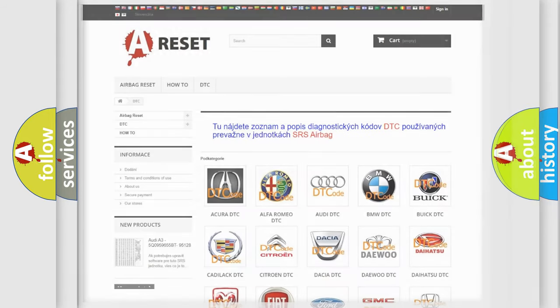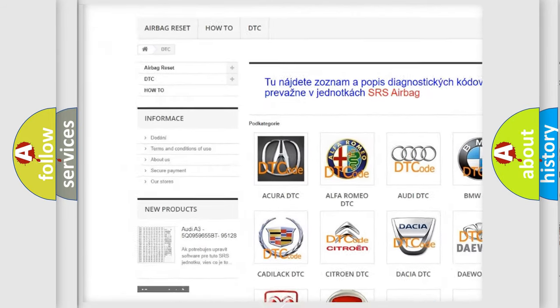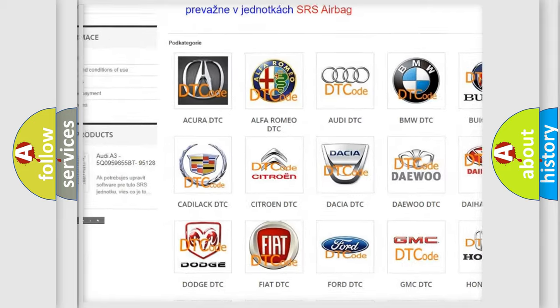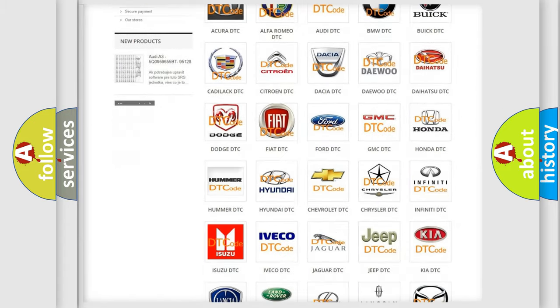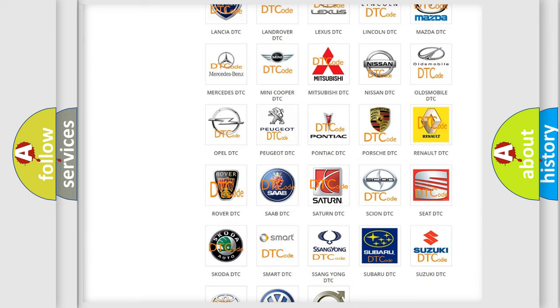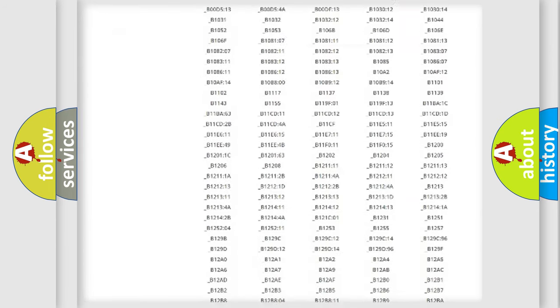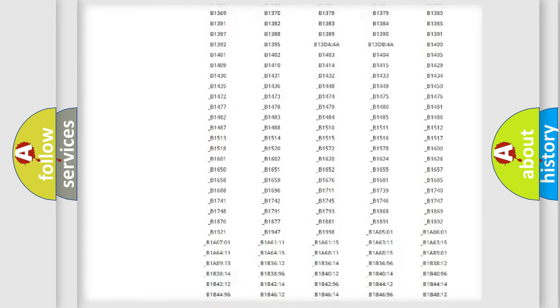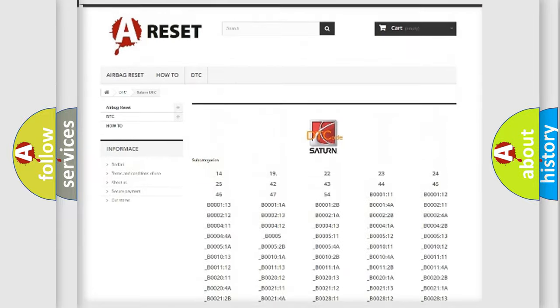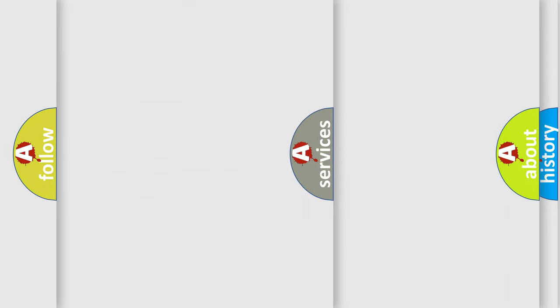Our website airbagreset.sk produces useful videos for you. You do not have to go through the OBD2 protocol anymore to know how to troubleshoot any car breakdown. You will find all the diagnostic codes that can be diagnosed in Saturn vehicles, also many other useful things.